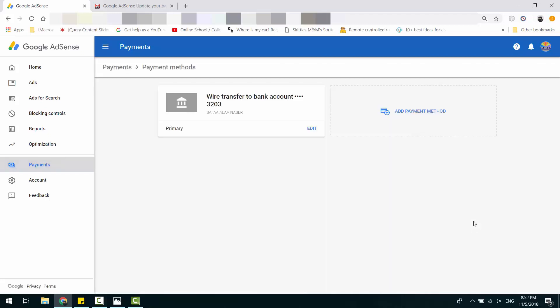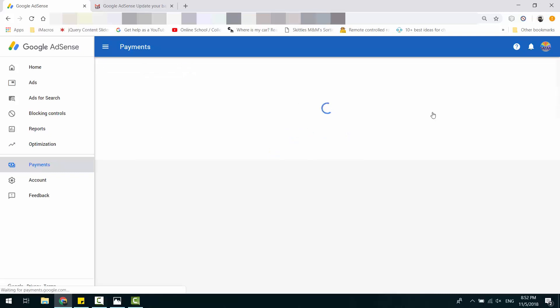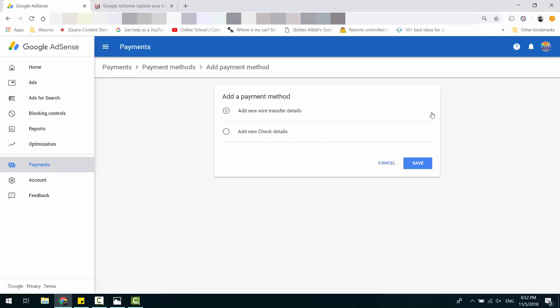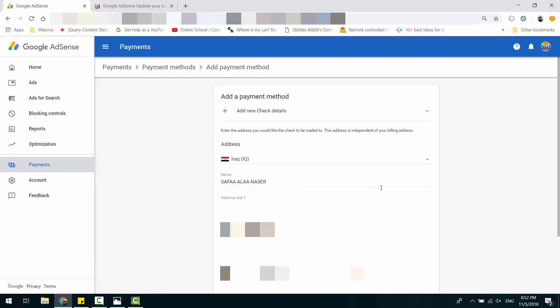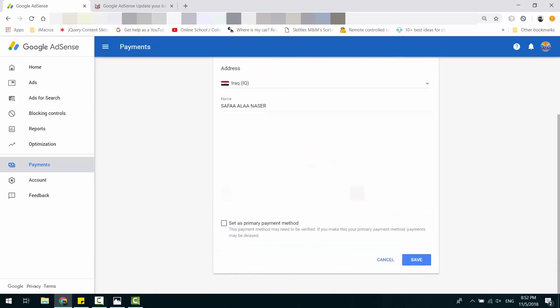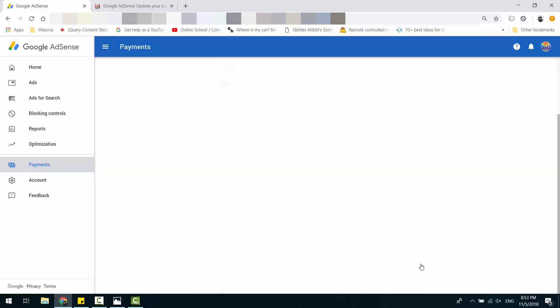Click Add Payment Method. Select Add New Check Details. If your AdSense account is active, then you should see the information are populated automatically. Set it as Primary Payment Method and click Save.